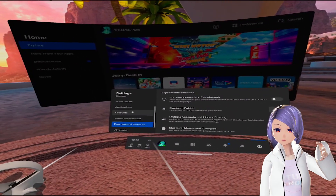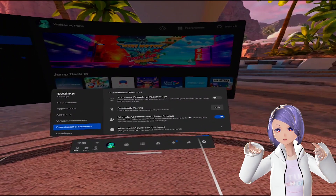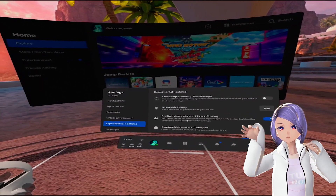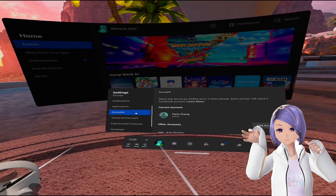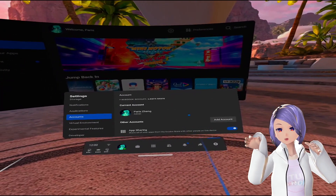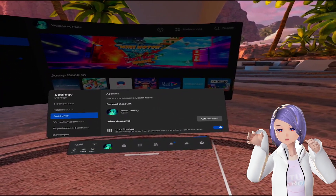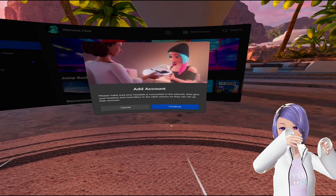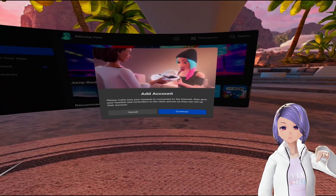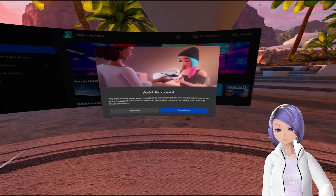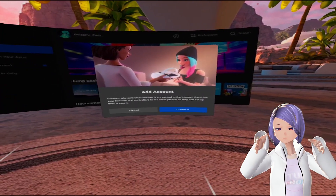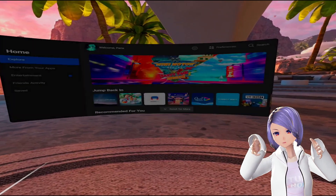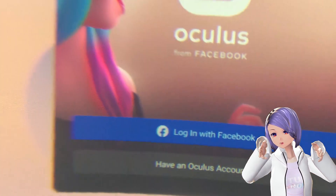Once you turn it on, you will see that on the left side the Accounts tab shows up on the menu. Then you just click on Accounts, click Add Account, and then Continue. The next step is to log in with your Facebook or Oculus account.